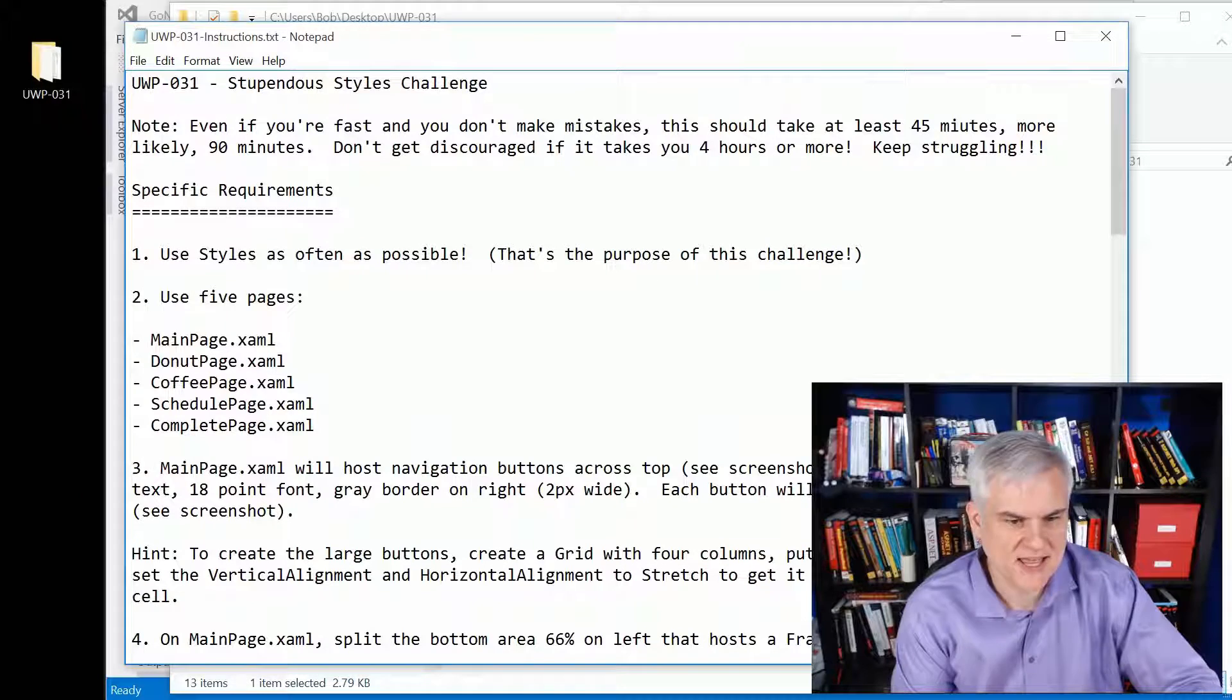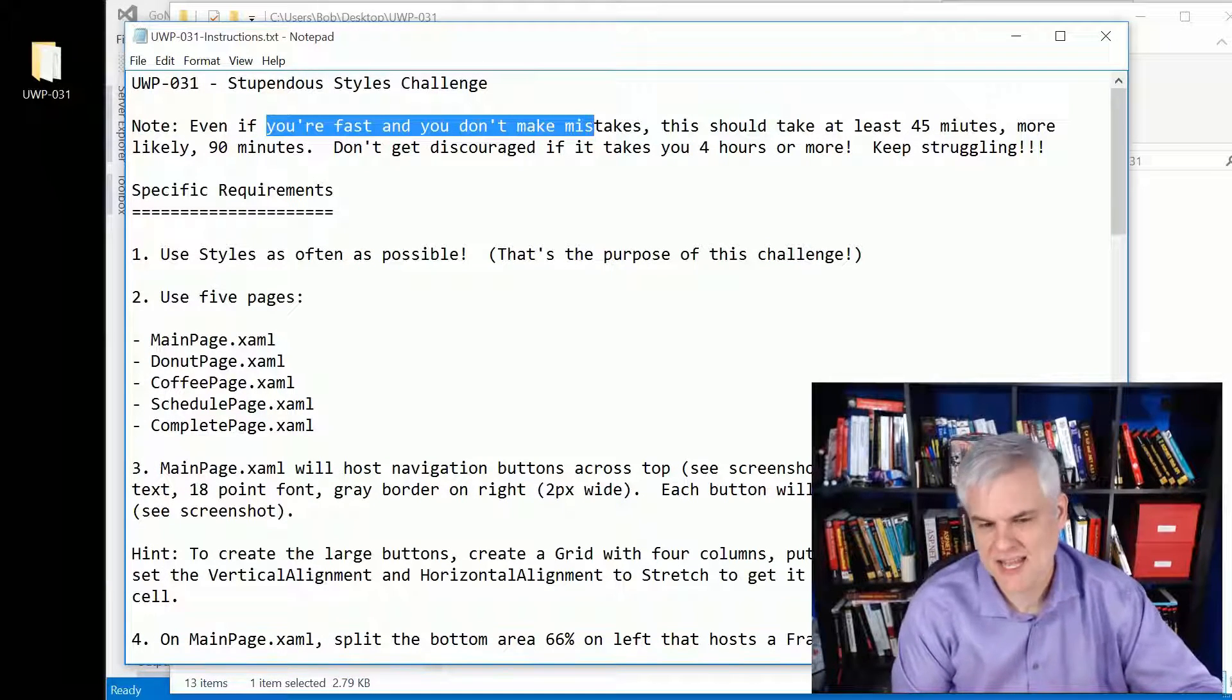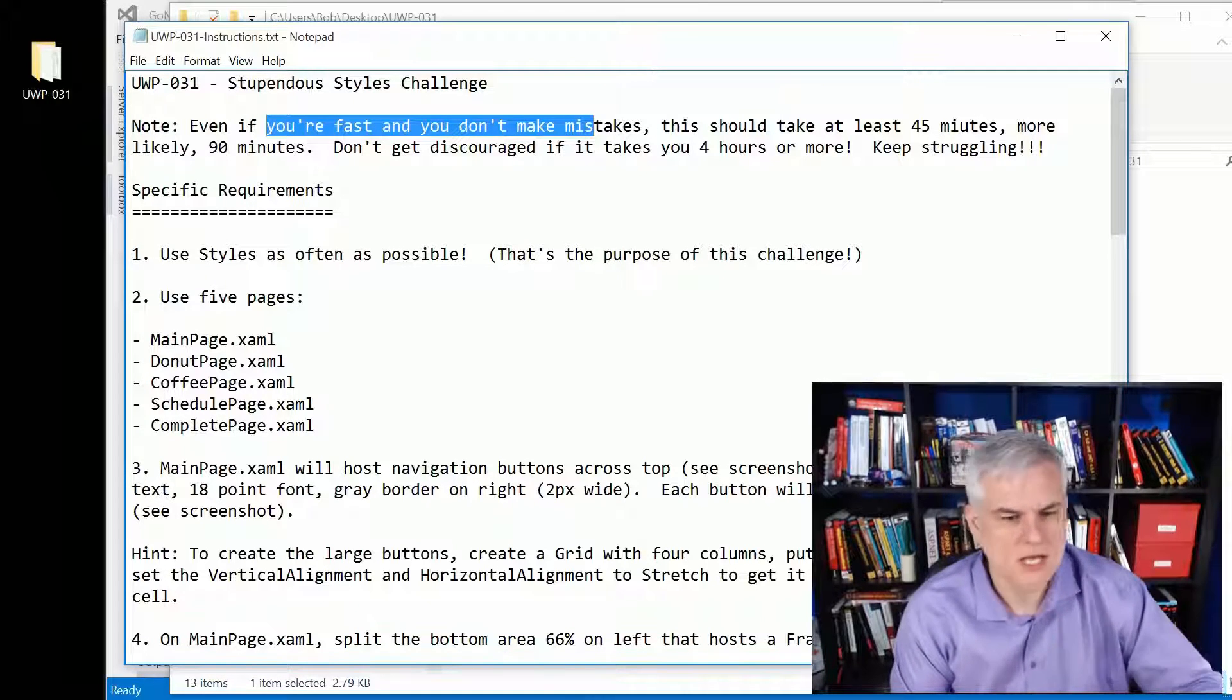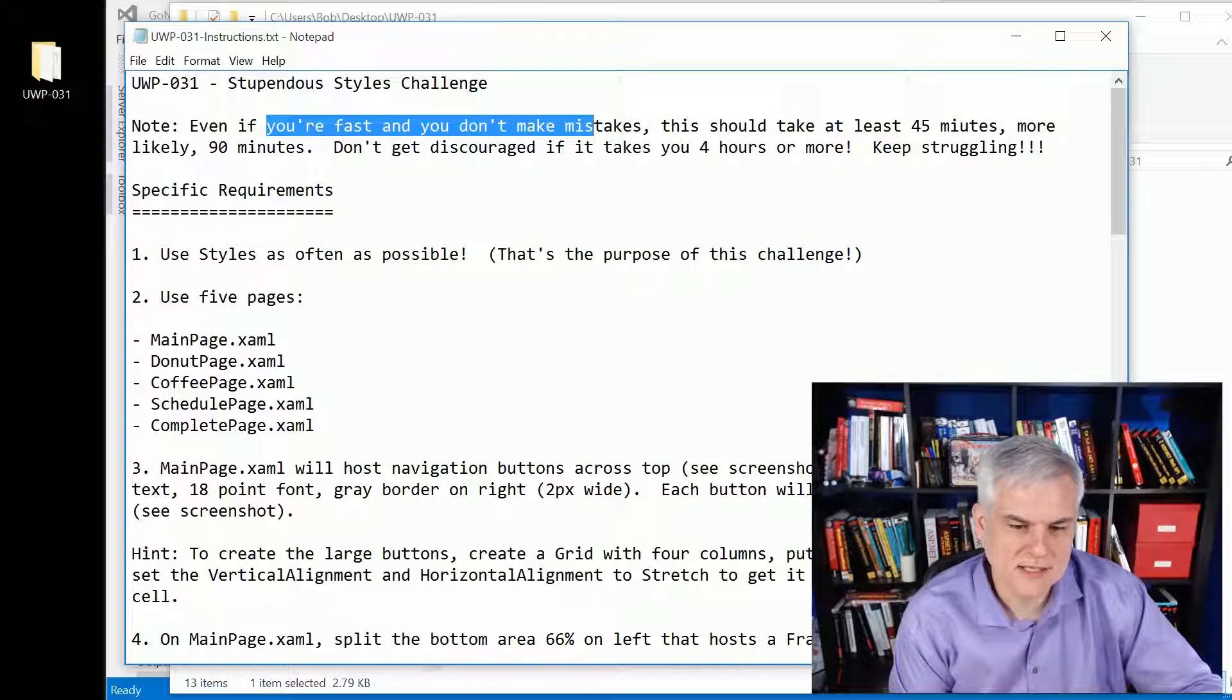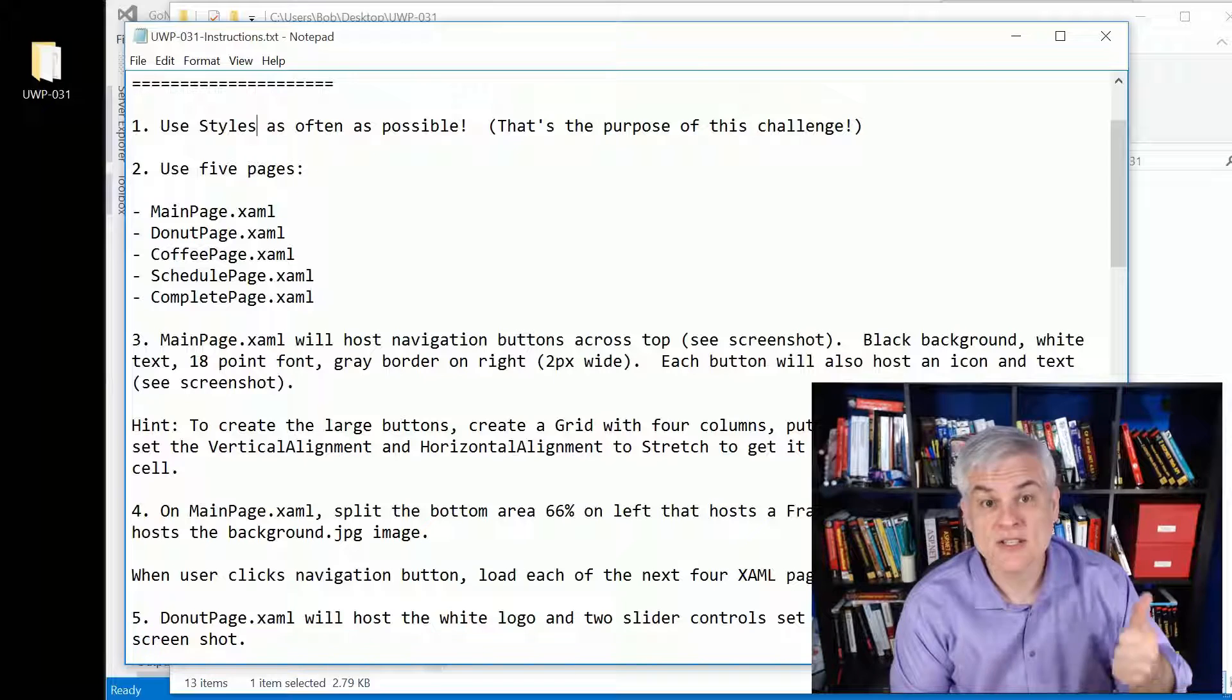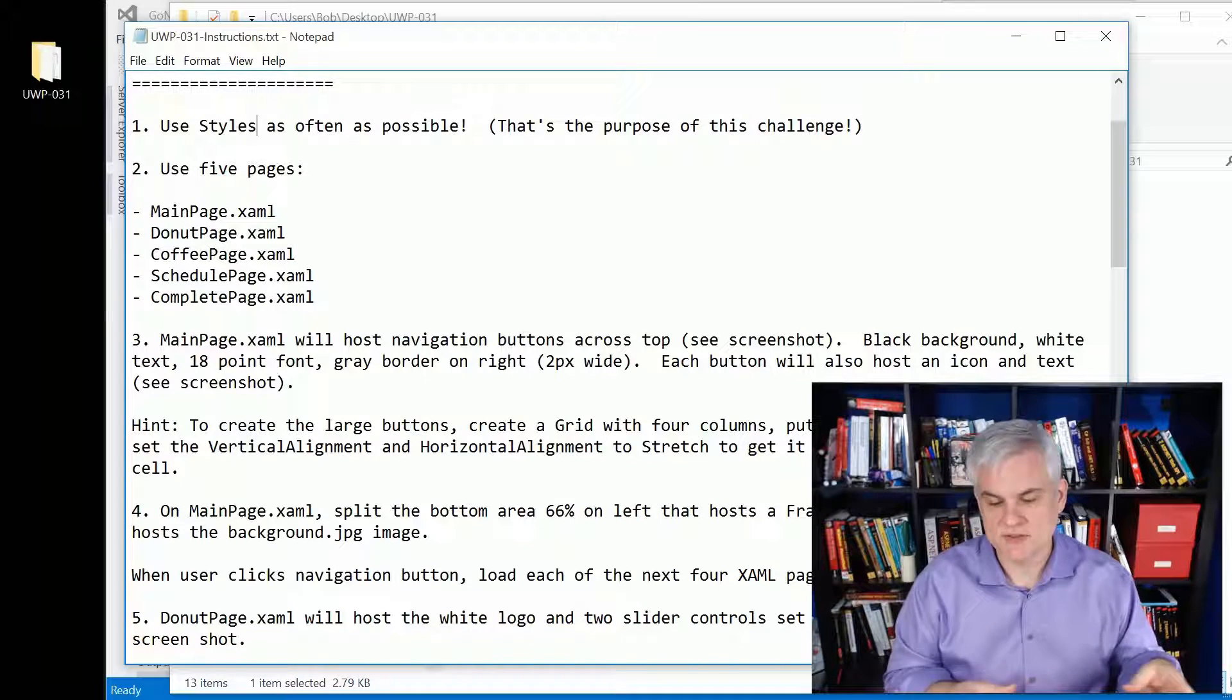Here's the instruction file. Let's go through it really quick. You can see that even if you're fast, this is going to take you 45 minutes. It took me 50 minutes to solve this on camera and then I wanted to re-record it and split it up because it was so long. Don't get discouraged if it takes you a while, just keep plugging away.